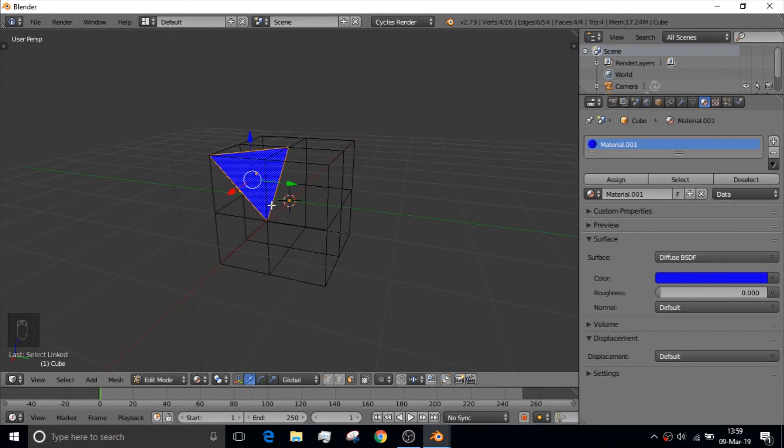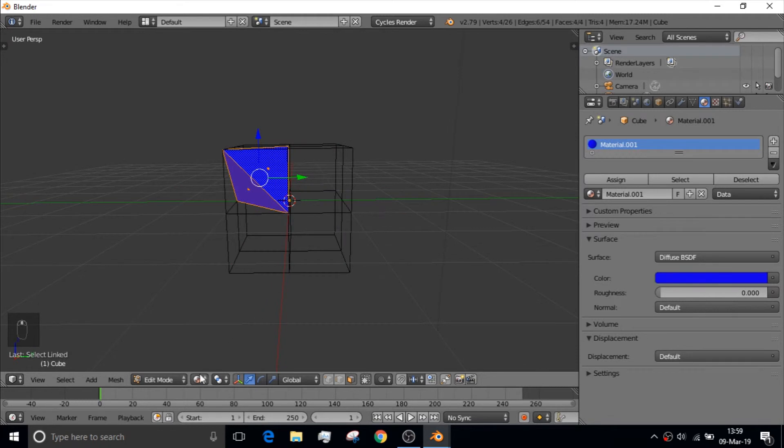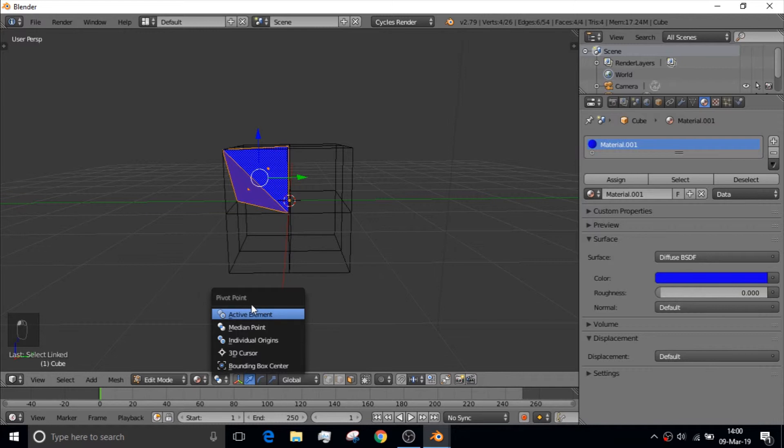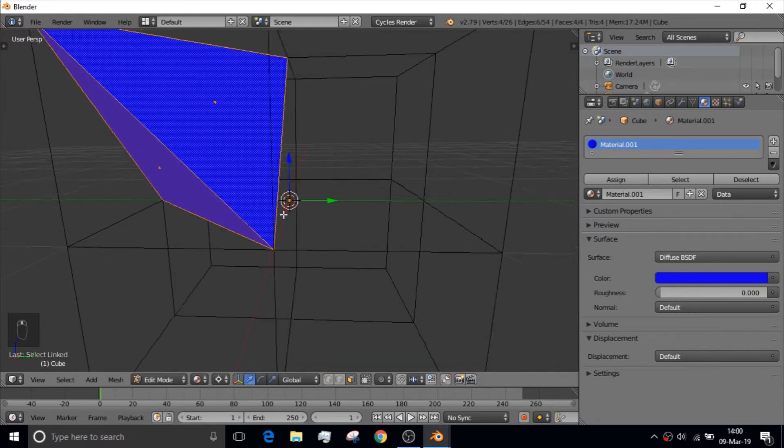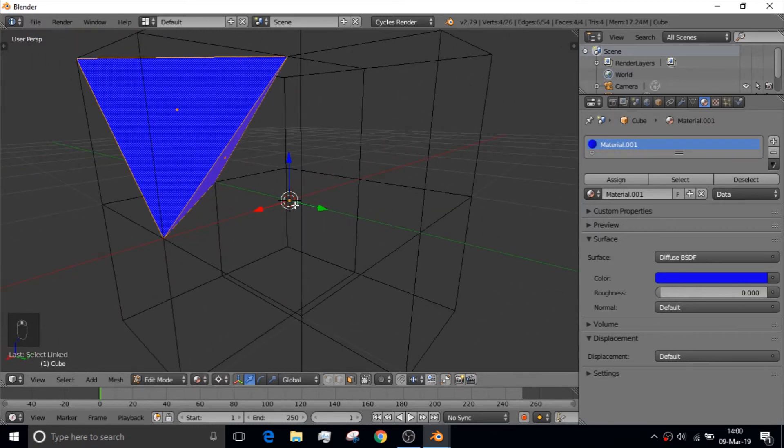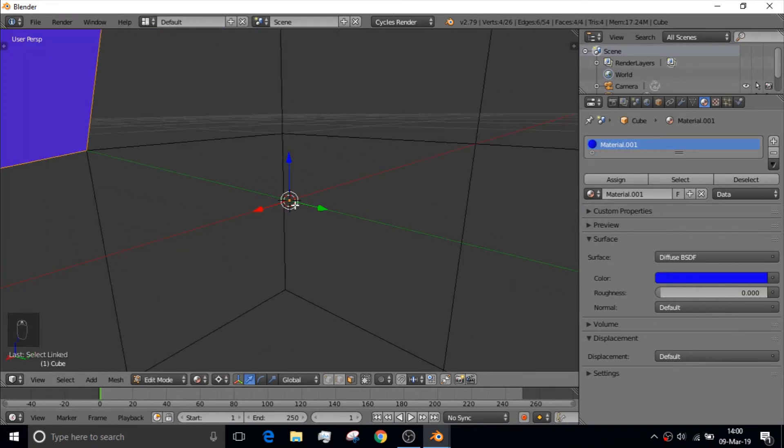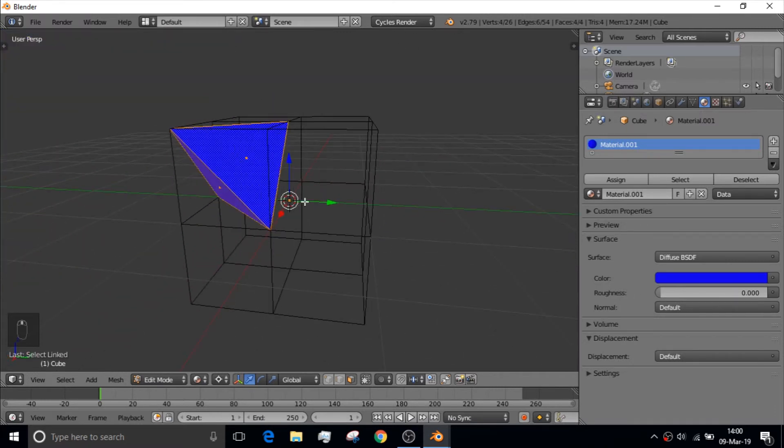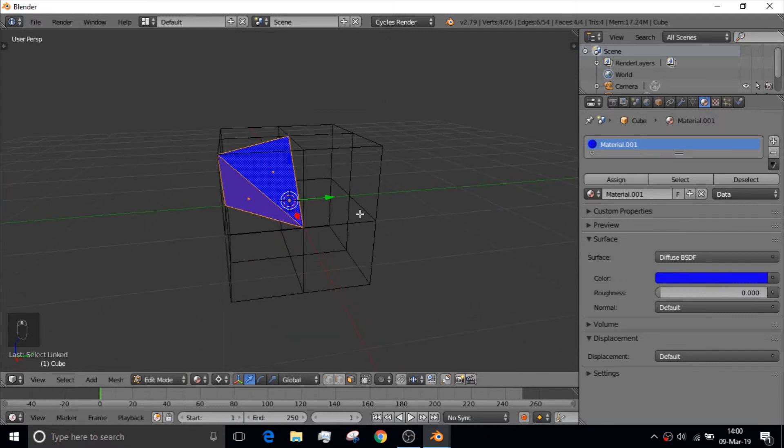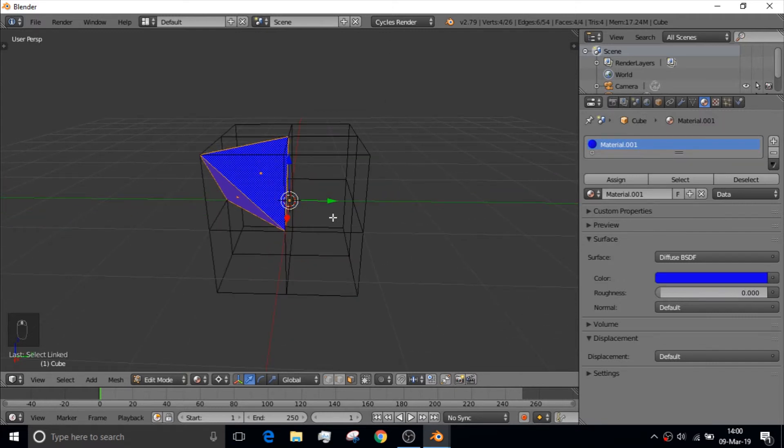And what you would do now is you go down here to where you got the little spheres. And it says pivot point. And you change your pivot point to be the center, the cursor right here. And you can tell where the pivot point is by this little white circle that appears.